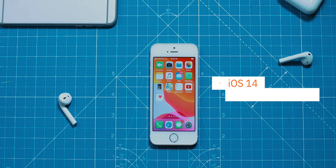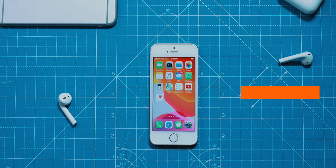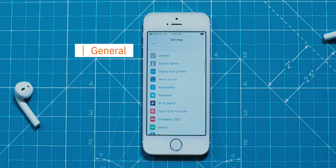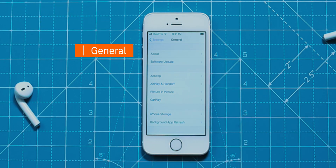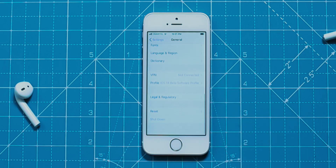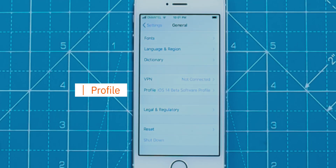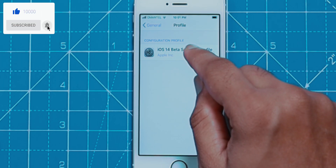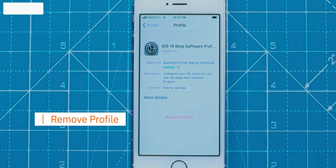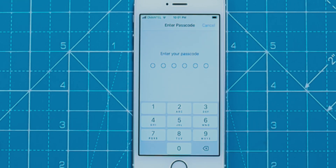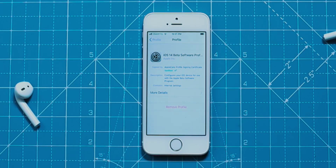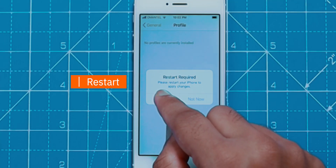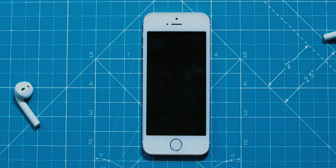This is my iPhone running iOS 14 Developer Beta 1. Go to Settings, scroll down and select General, then scroll all the way down and select the Profile option. Select the iOS 14 Beta Profile, then hit Remove Profile. Enter your iPhone lock screen passcode and confirm Remove. Hit Restart and let your iPhone reboot.